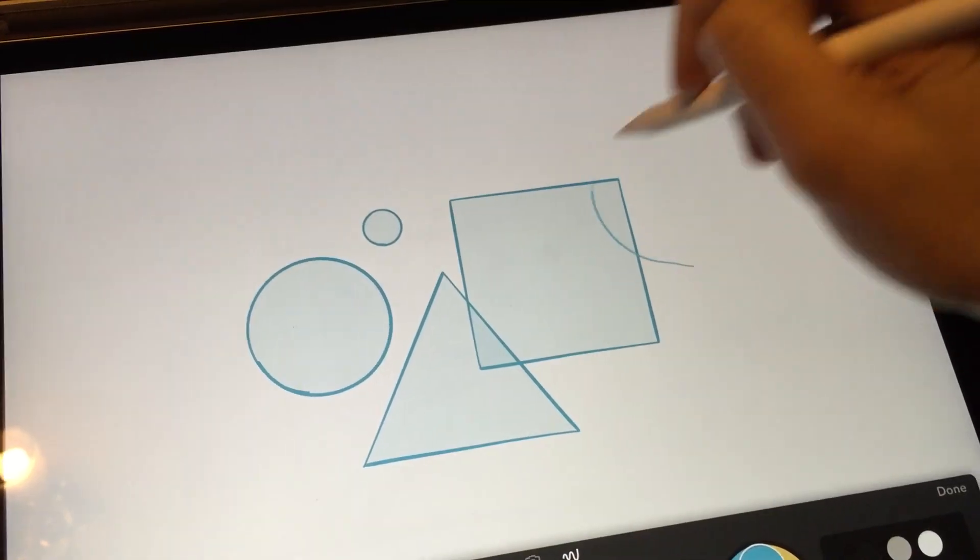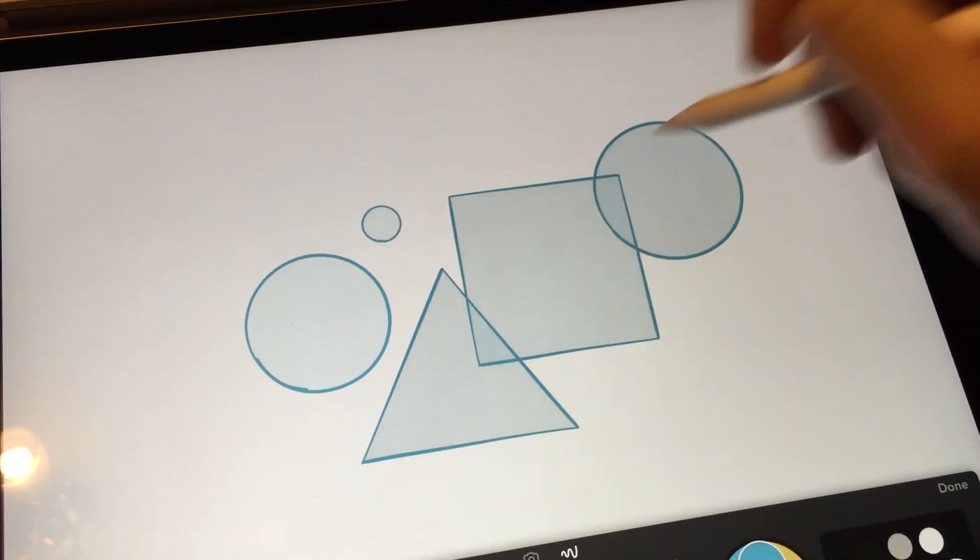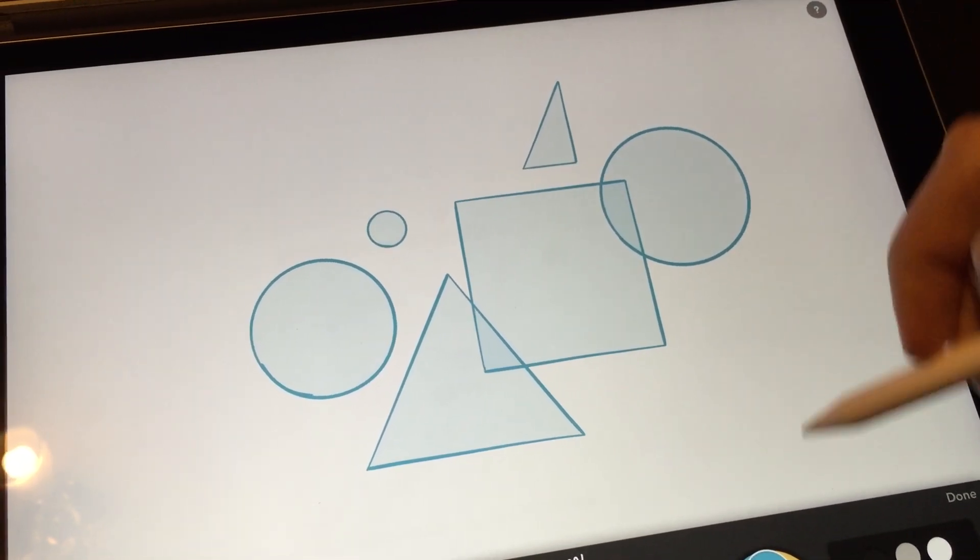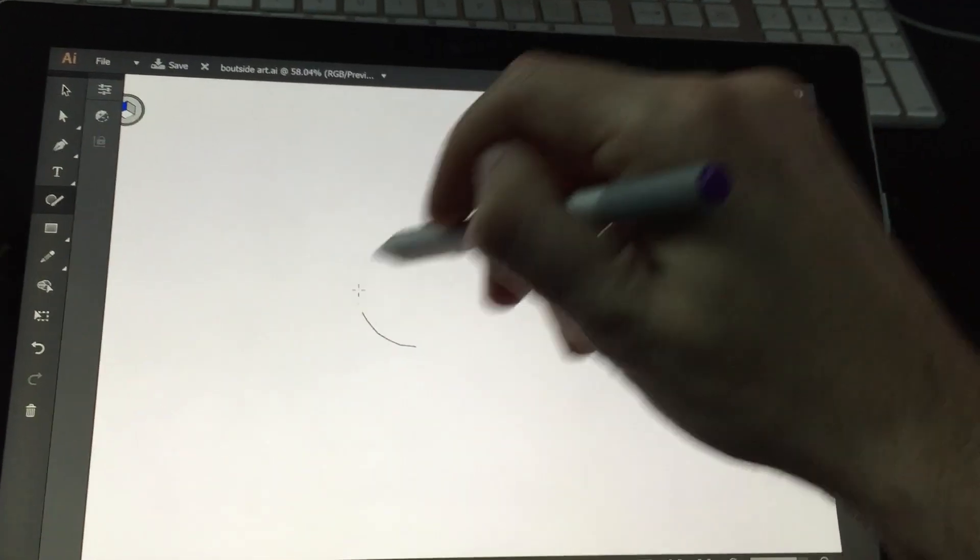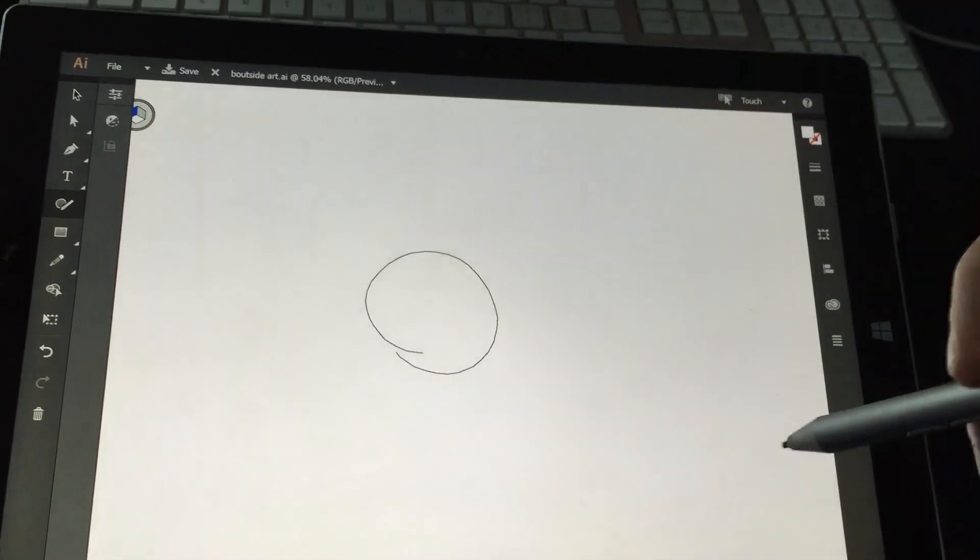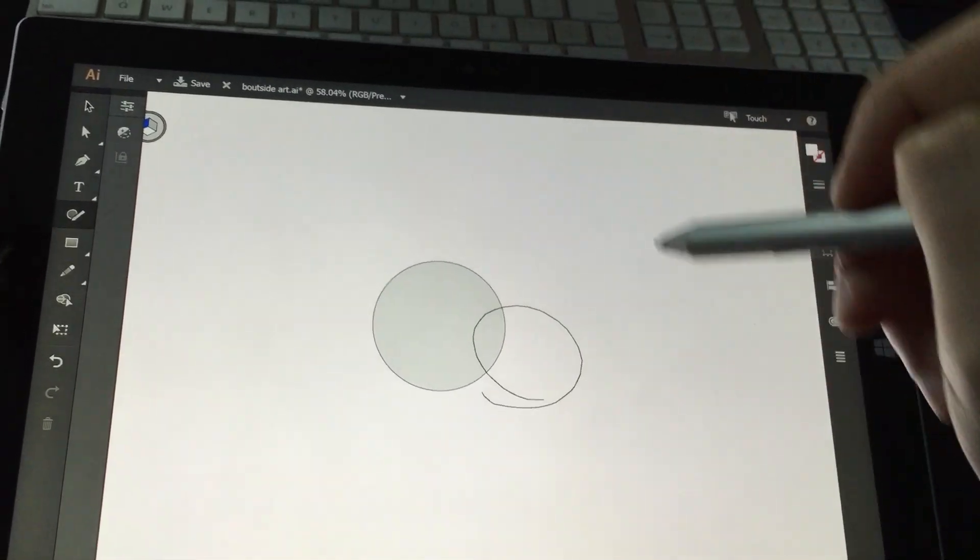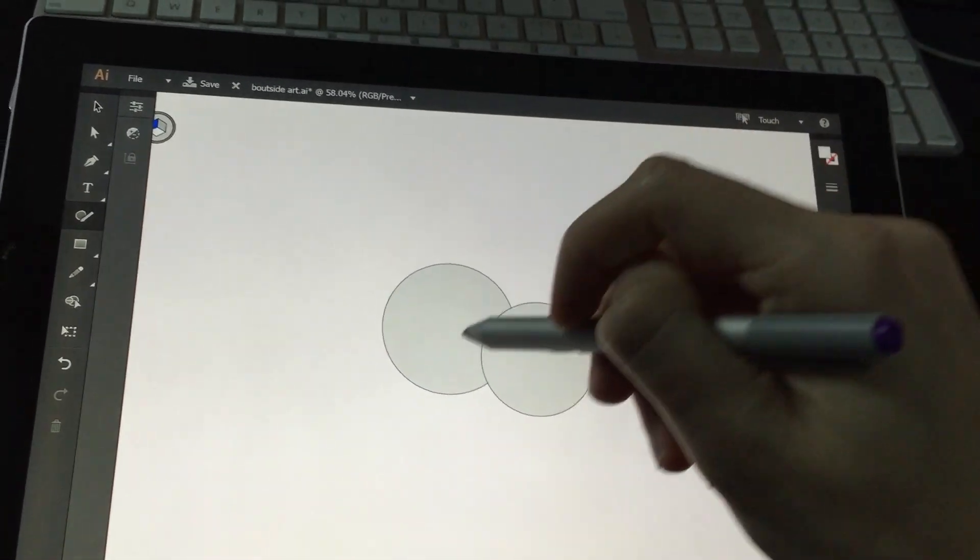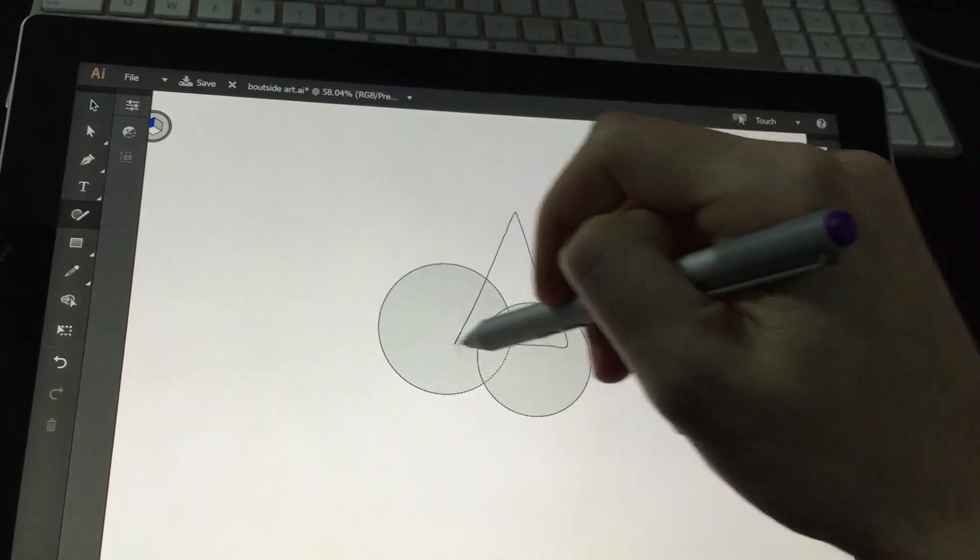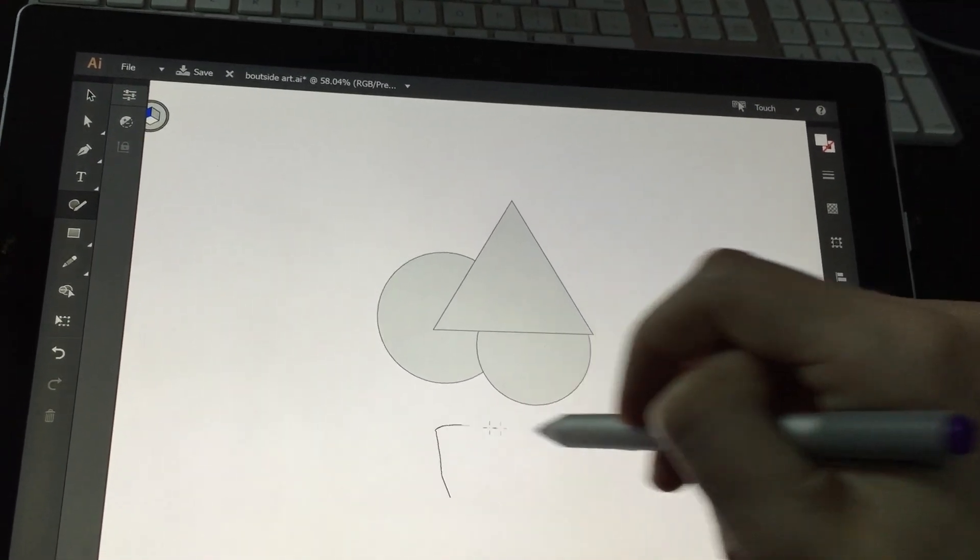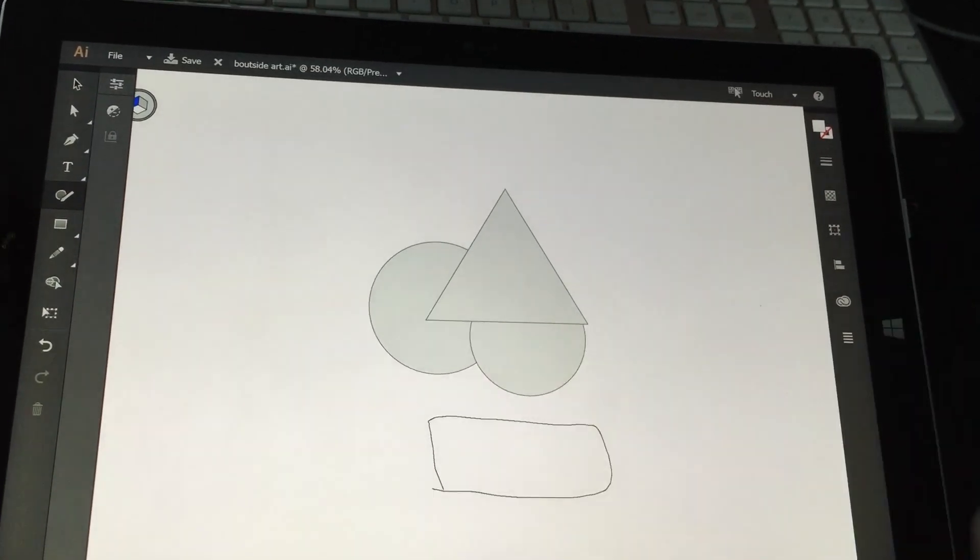This reminds me of a feature in the iPad app called Paper where you draw a triangle or circle or square and it just makes it a perfect shape for you so you don't have to be exact. Probably won't help me much in my illustration but in my day job as a UX designer I sometimes use Illustrator for wireframes and being able to make quick shapes like that is kind of cool.